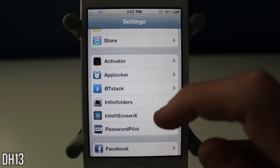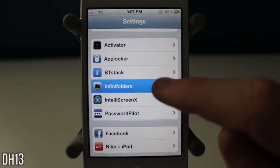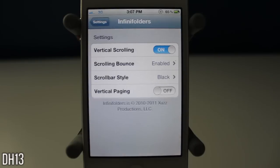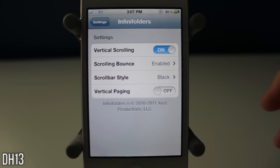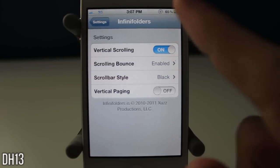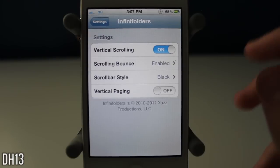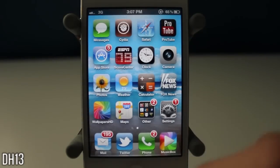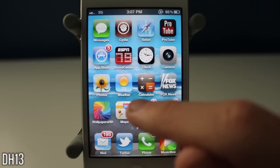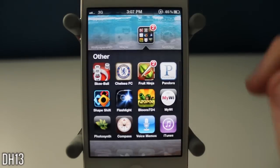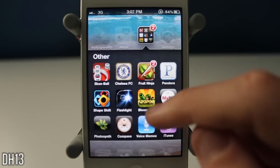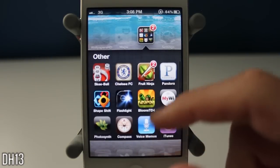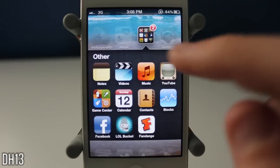The next tweak is called Infinity Folders, as you can see right there. Currently this costs $1.99. It's a very old tweak but so useful in my opinion. You have these settings here, but I generally keep it as default. Basically, you guys know how normally you can only have 12 apps in a folder — well, as the name says, with this tweak you can have as many apps in one folder as you want.